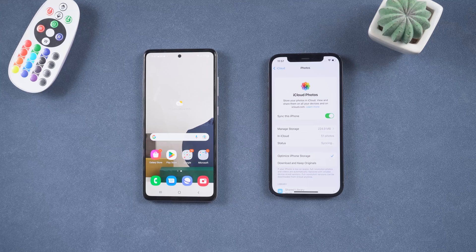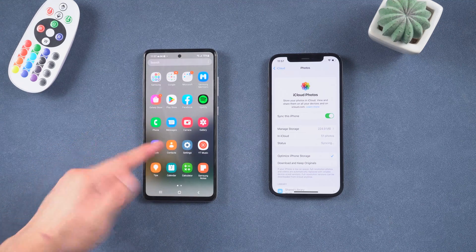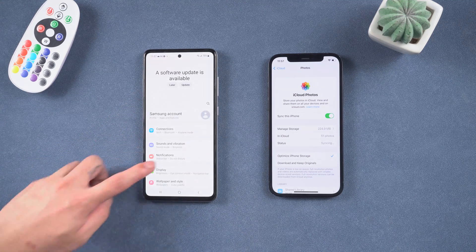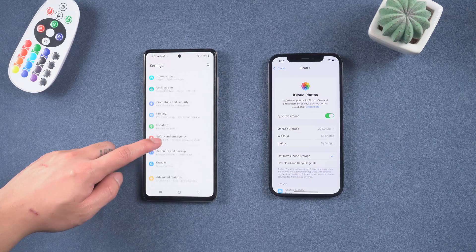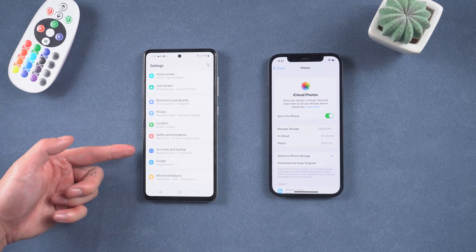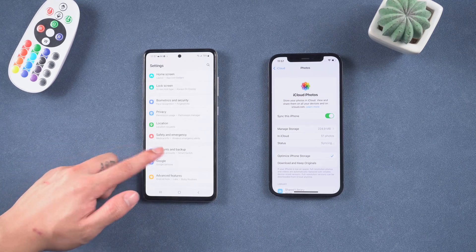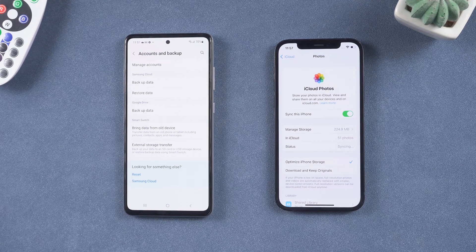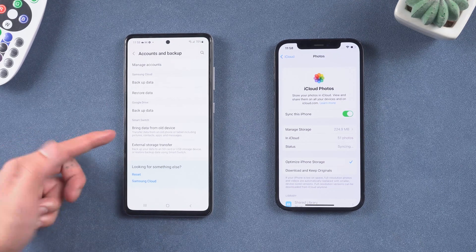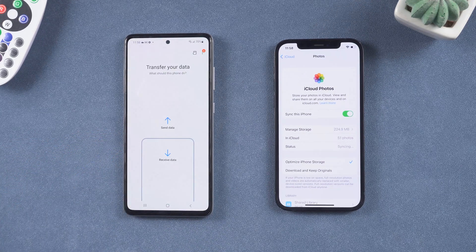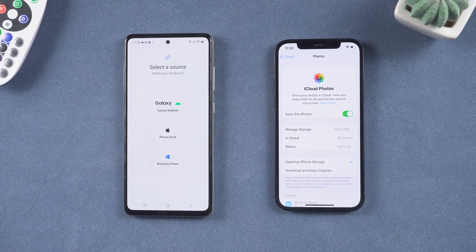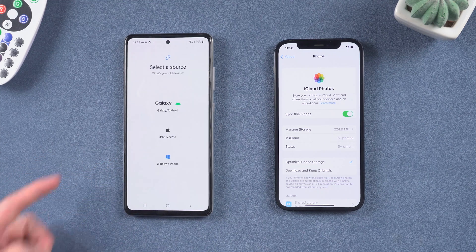Now go over to your Android device, go into Settings, and scroll down to Accounts and Backup — it might be in a different menu depending on what model of Android device you have. Tap on Bring Data from Old Device, then tap Receive Data. You can also do this transfer from Windows and Android phones.